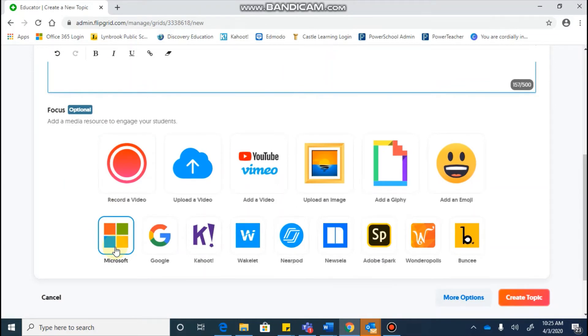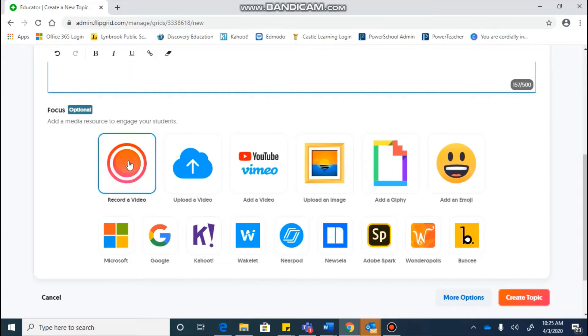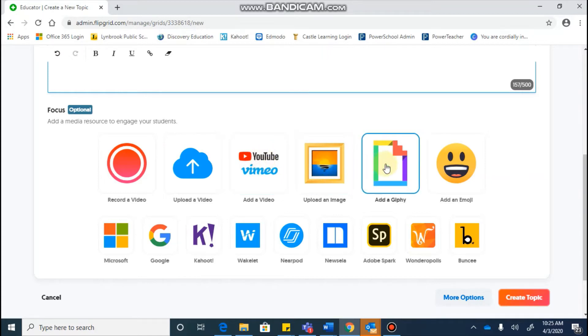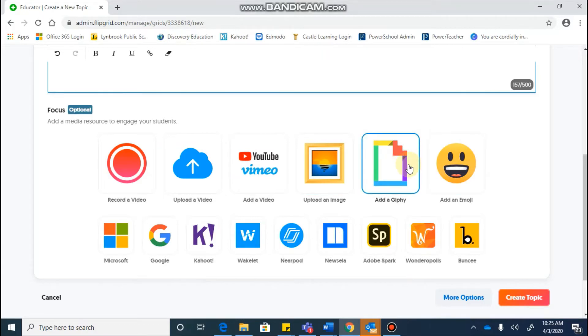you're going to come to an optional area where you can add some different things to engage your students. You can record a video of yourself. You can include a YouTube video or a Vimeo video for them to watch before they begin their recording. You can upload images, you can add Giphy's or emojis.